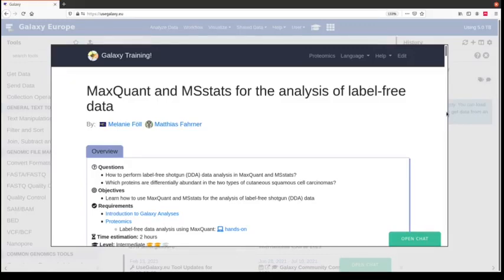Hi everyone and welcome to the proteomics hands-on training. In this training we will learn how to use MaxQuant and MSStats for the analysis of a label-free tissue cohort dataset. The data comes from skin tissue samples of 19 patients with different types of tumors. One group consists of metastasizing cutaneous squamous cell carcinoma and the other of RDEB cutaneous squamous cell carcinoma, which we shorten as CSCC — a type of skin cancer.